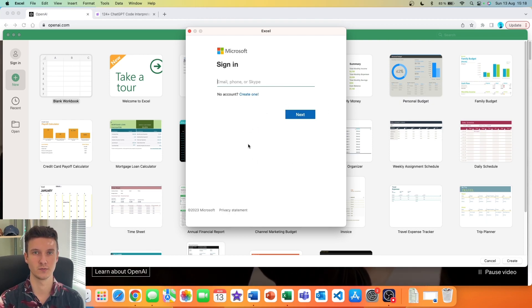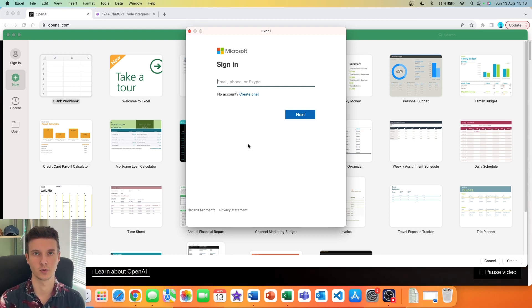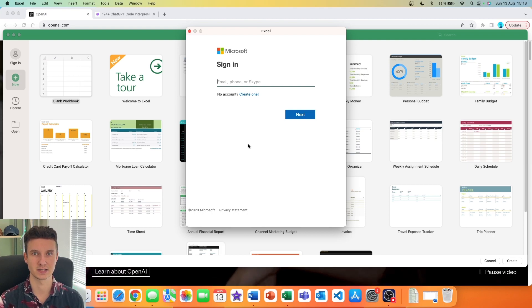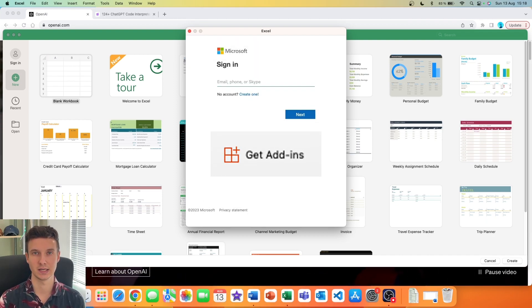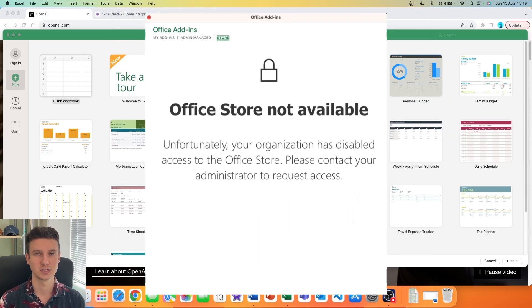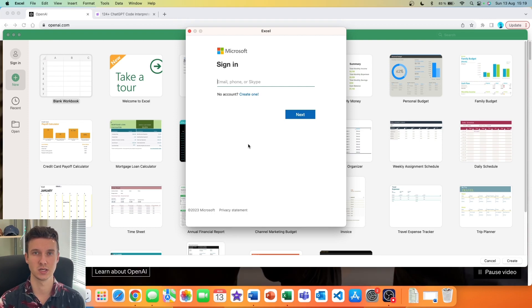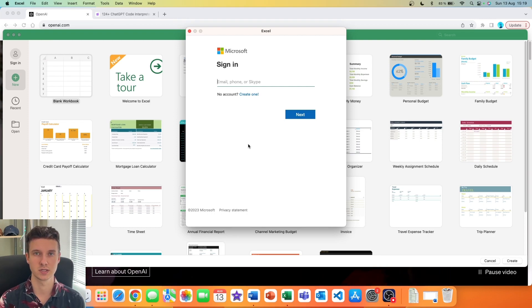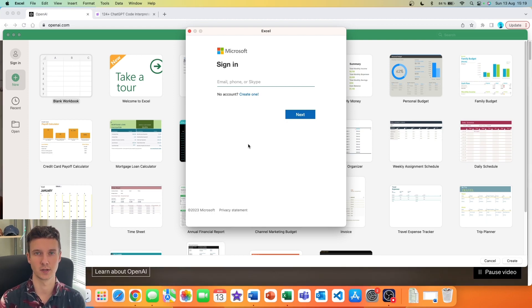You might have a student account if you go to university, college, or another organization, or you have a work account. I have access to both — I'm a student but also work part-time as a digital marketing analyst. We are going to be using add-ins inside Excel, and when I used my student account I got a pop-up saying my organization was not allowing me to install any add-ins. I then logged into my work account and it worked perfectly fine.